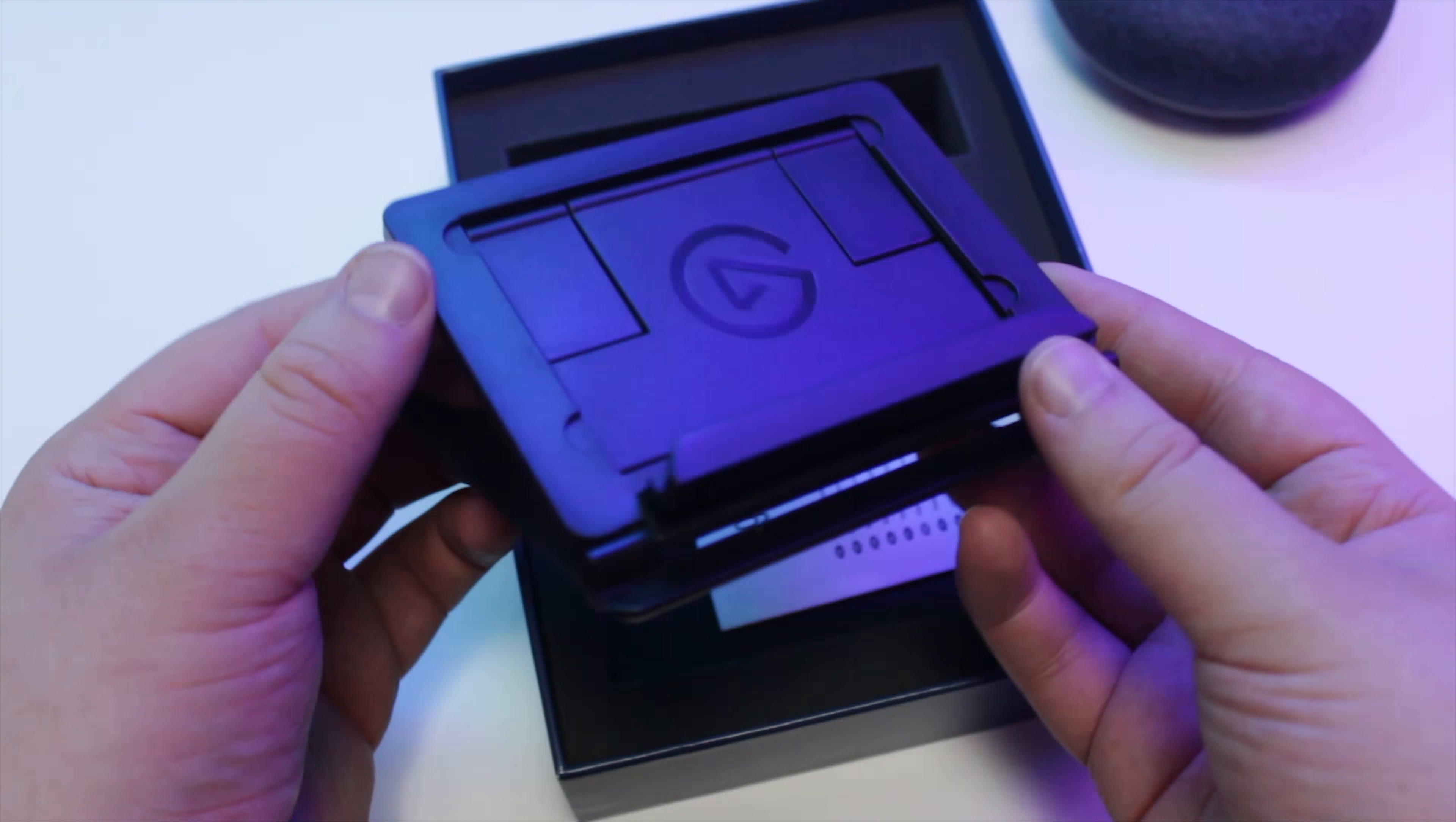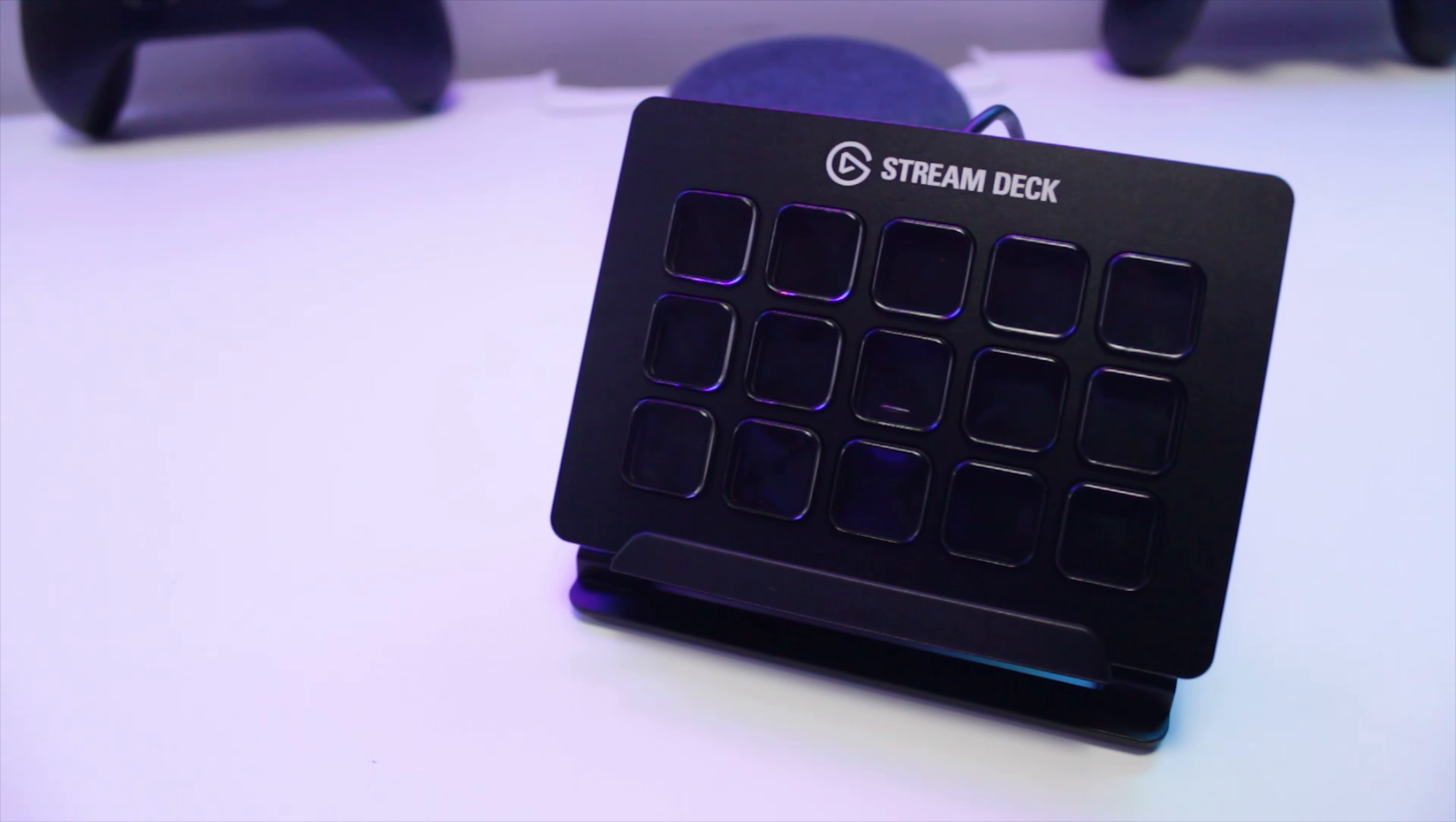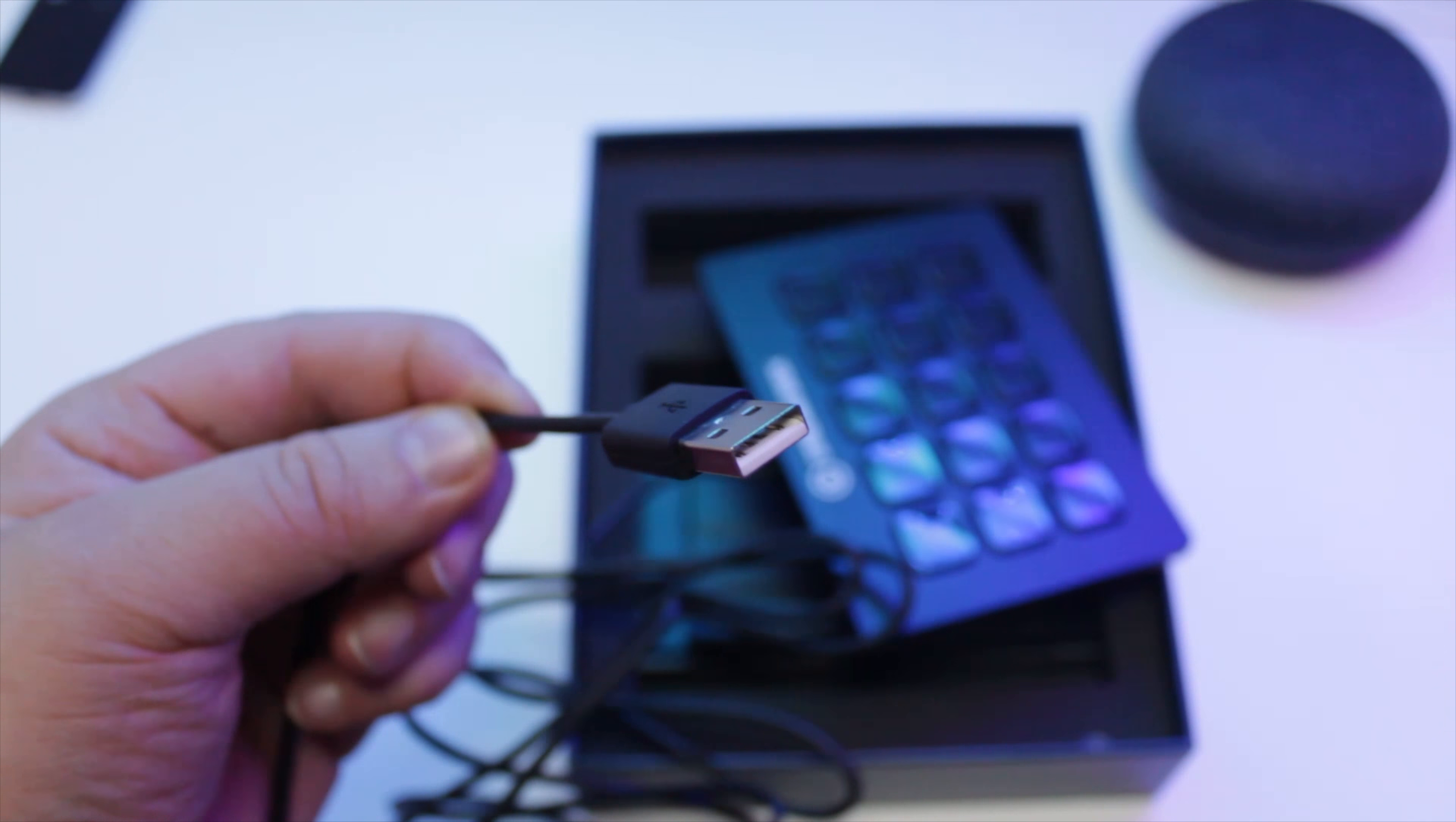Included with the Stream Deck, you'll find an adjustable stand which allows you to position the Stream Deck at various different angles for comfort and also include rubber feet on the bottom which in my opinion do a better job of keeping the Stream Deck in place on your desk than the feet on the Stream Deck itself.